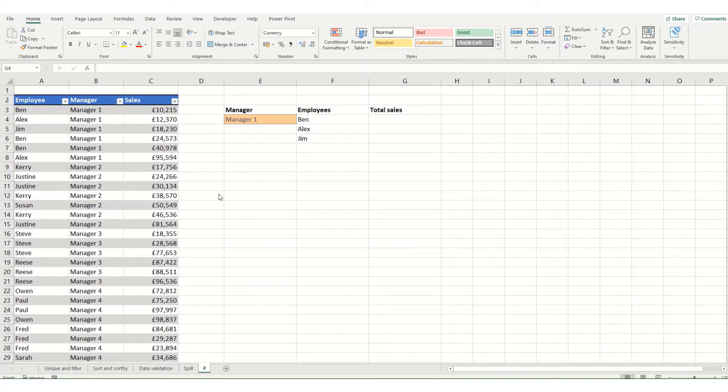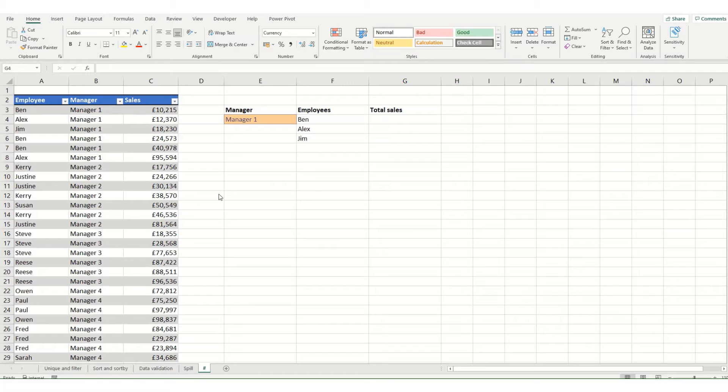In this video we're going to talk about the hash or pound symbol which allows us to reference potentially changing arrays within our formulas.